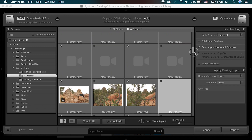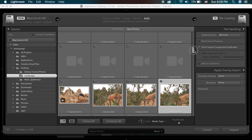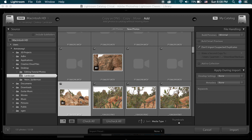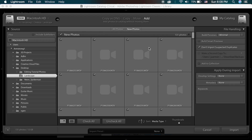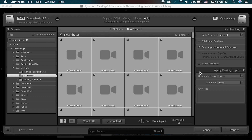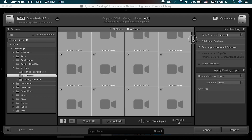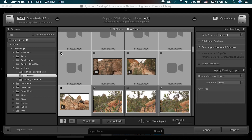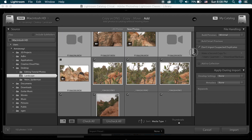It also looks like I have some movie clips in here that I was shooting for another tutorial and I don't want those imported. So I'm going to select the last movie clip, scroll to the top, shift-select the first one, and it will select everything in between. Then I can uncheck those because I don't want all of those imported.